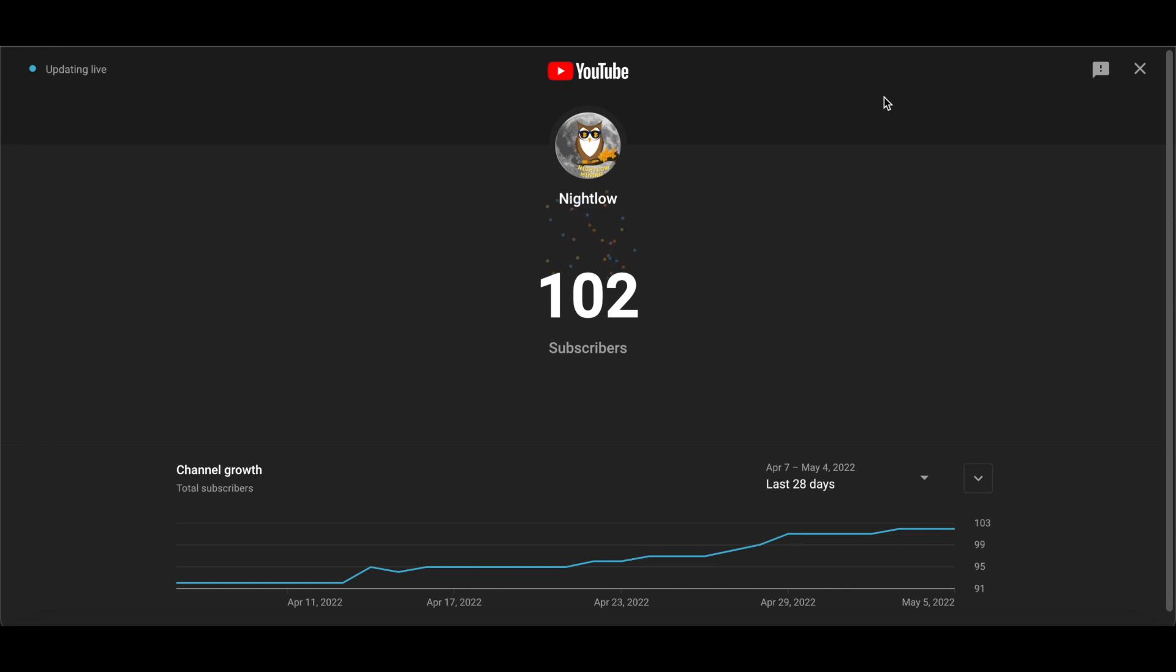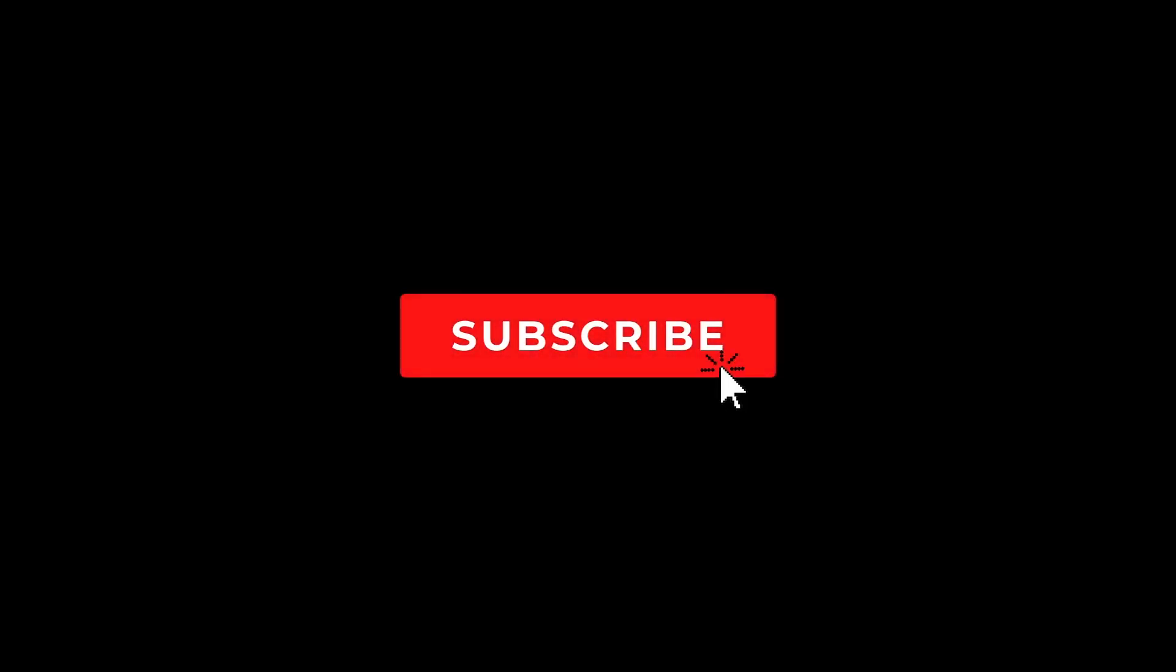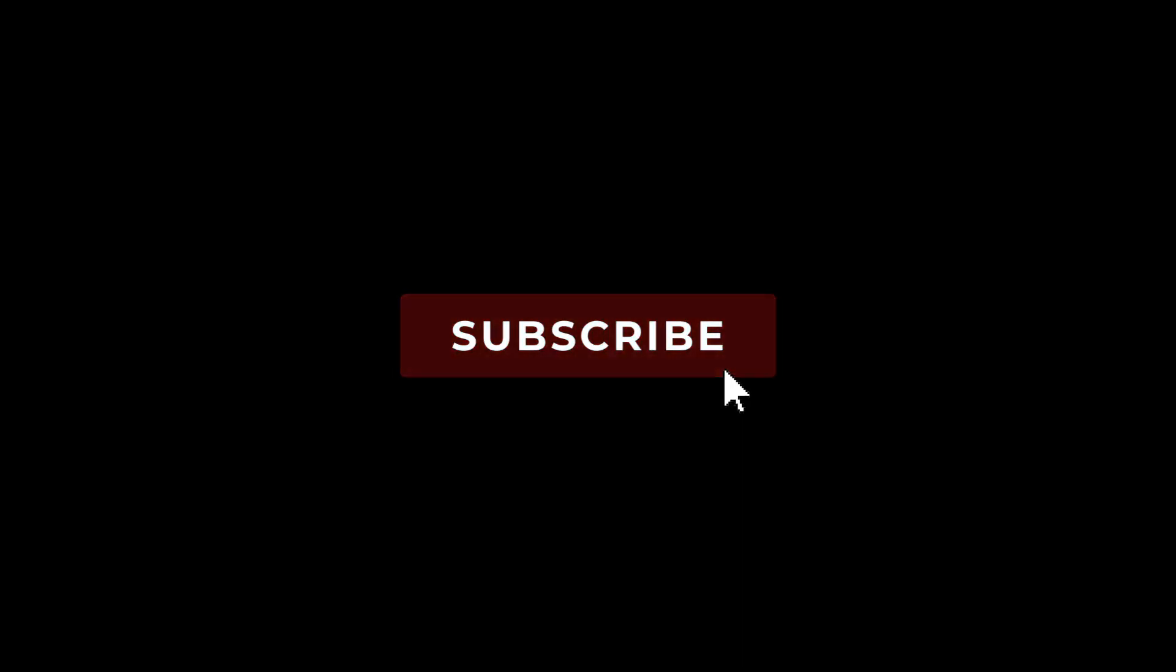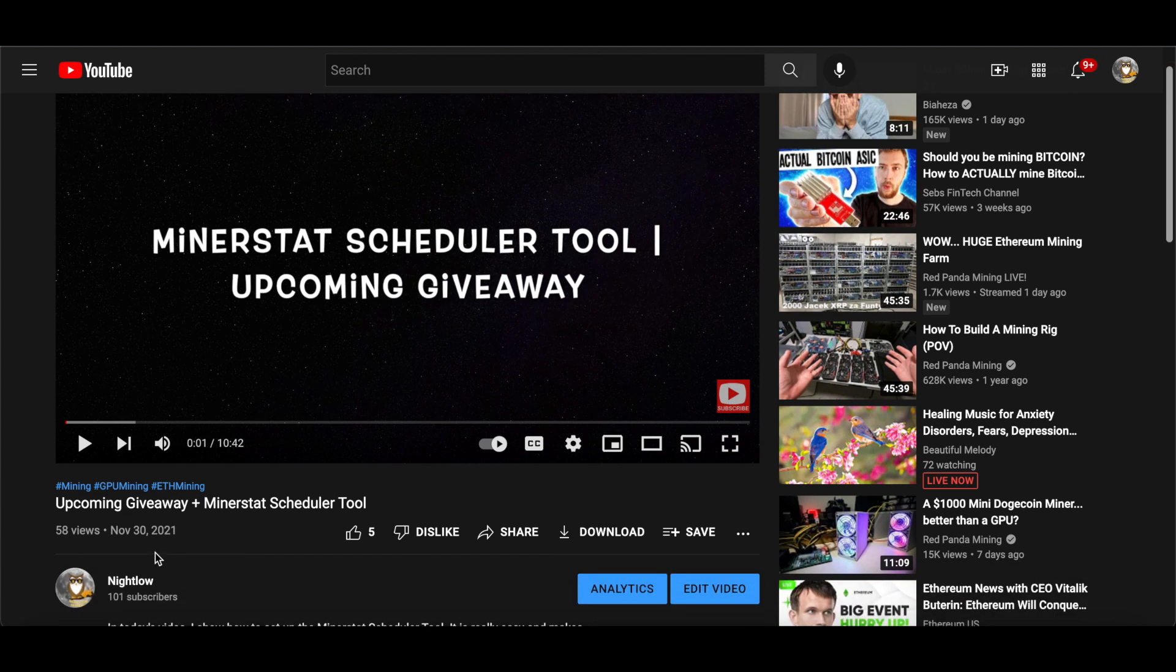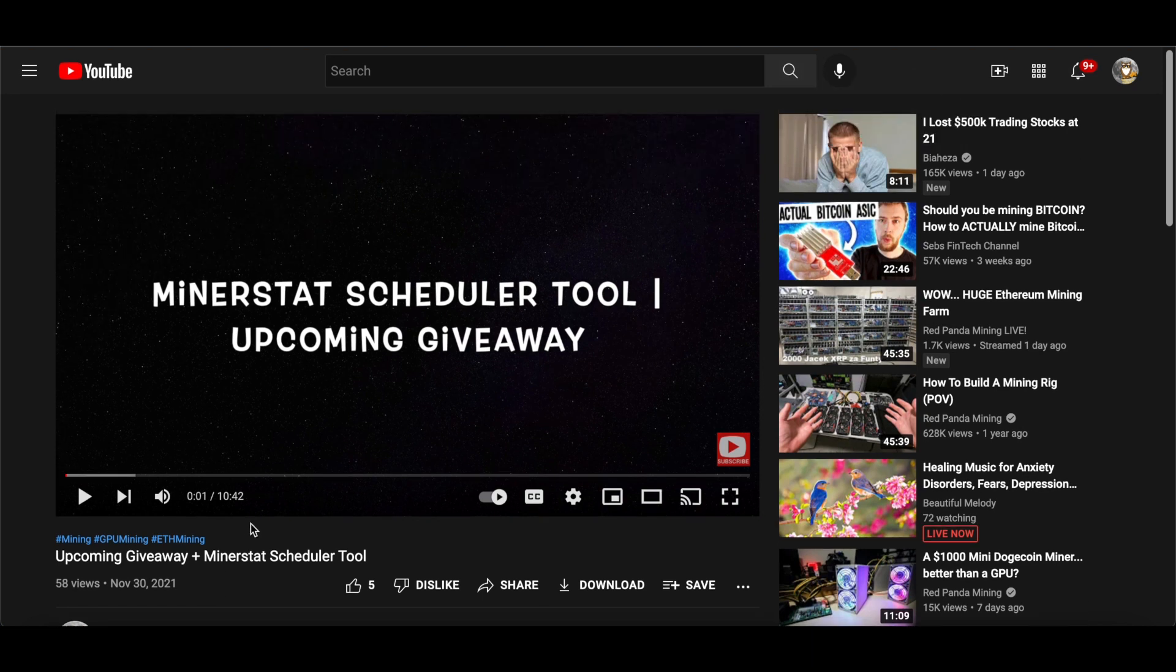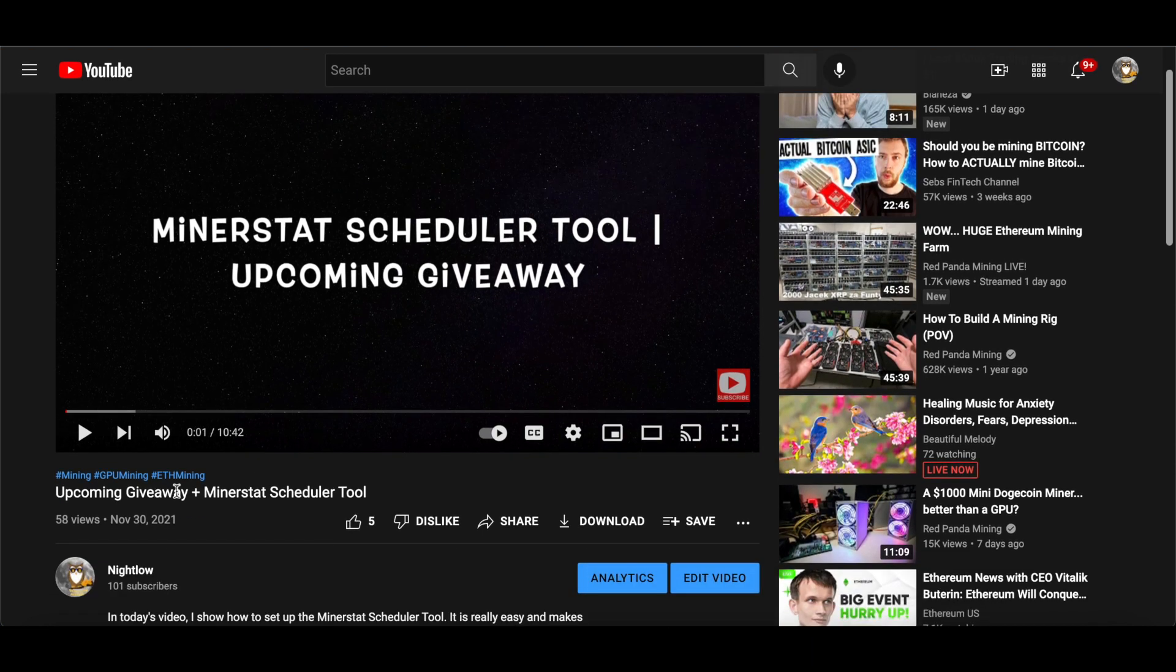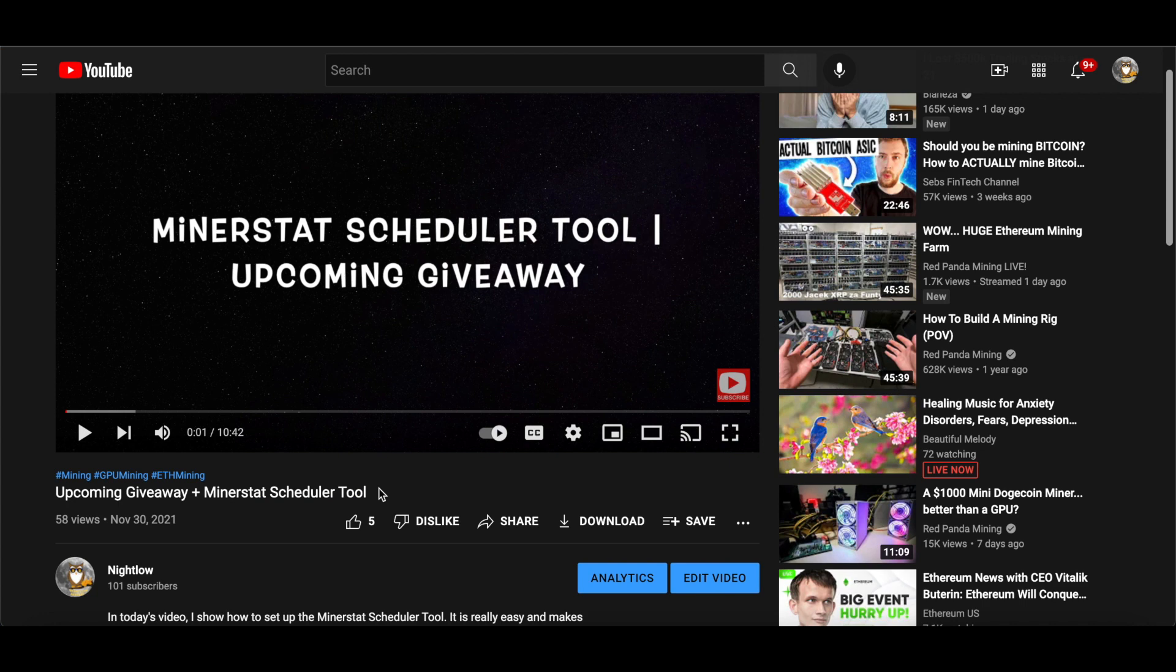Well everybody, we did it! Reached 102 subscribers, which means we're going to do a giveaway. I made a video back on November 30th, 2021 that was thrown in with the Minerstat Scheduler Tool video.